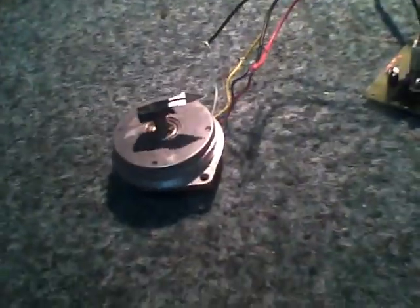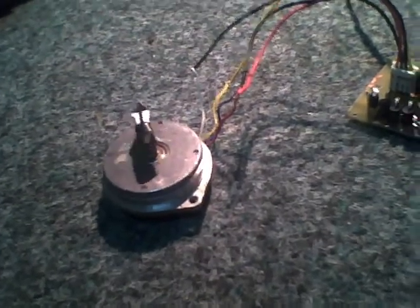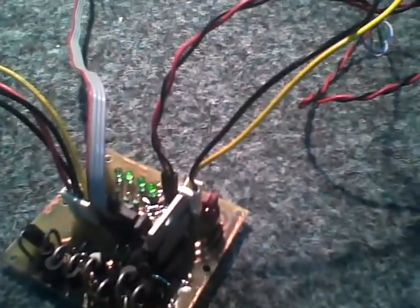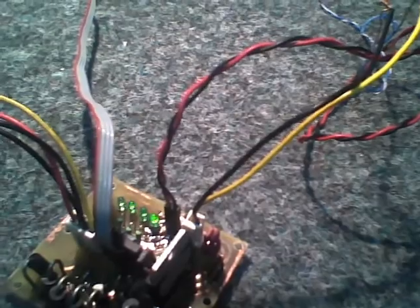There you go. The program is running and the motor is spinning. You can see the LEDs, they are blinking very very fast. You can see it at this rate.